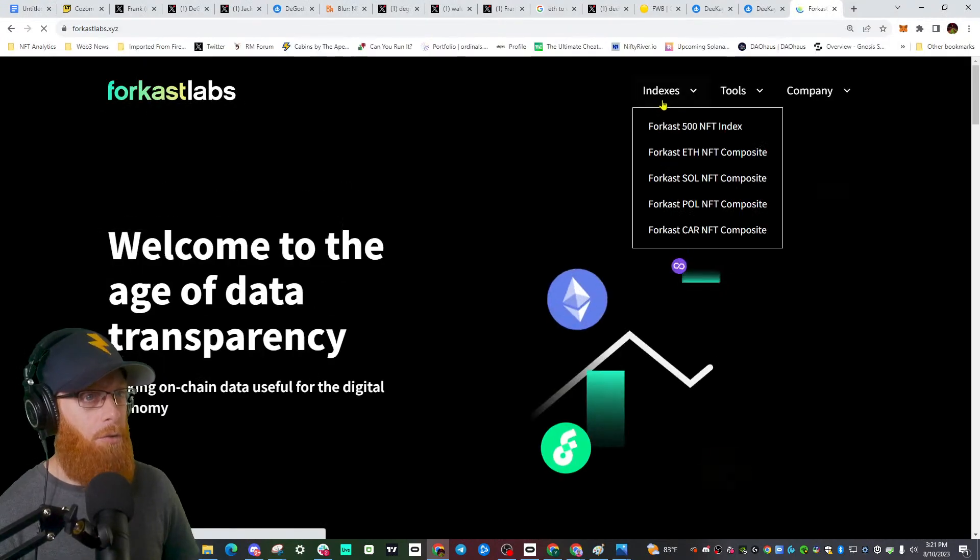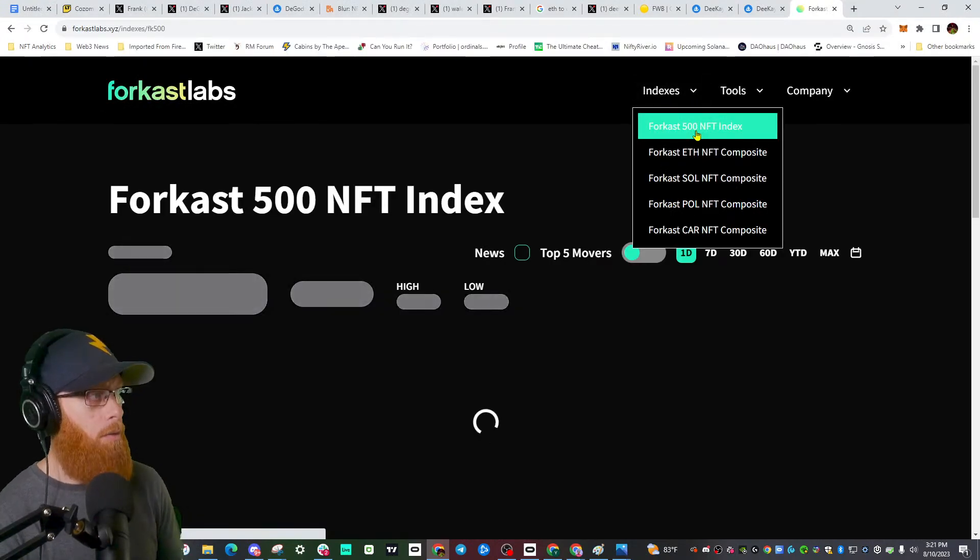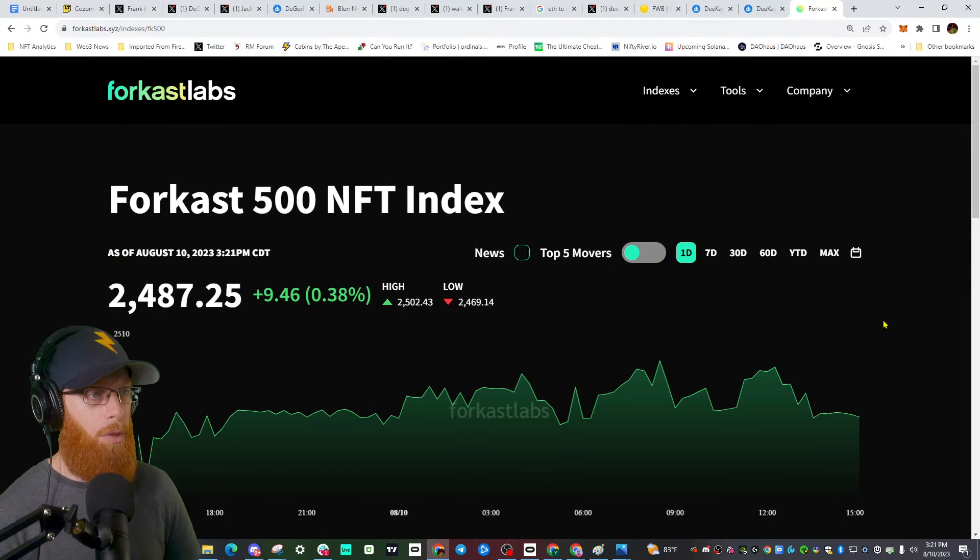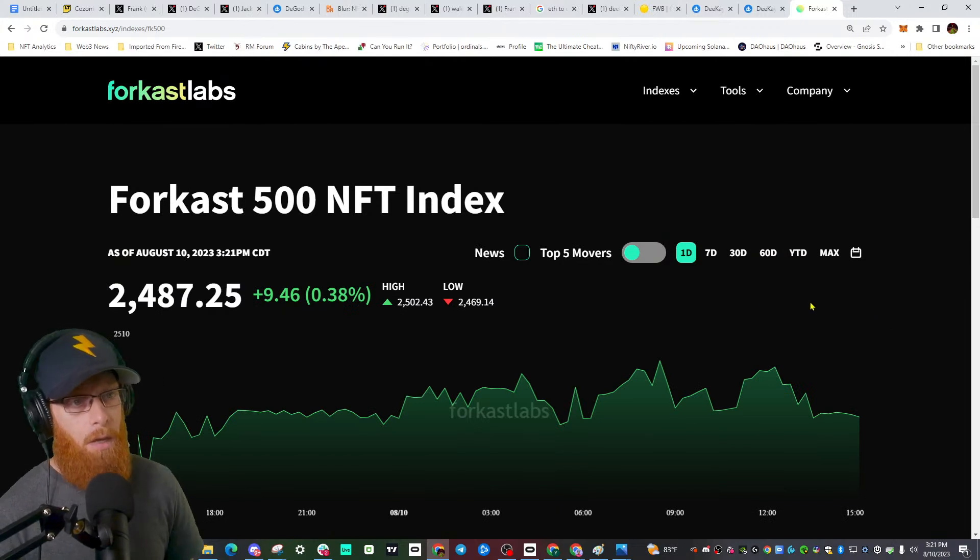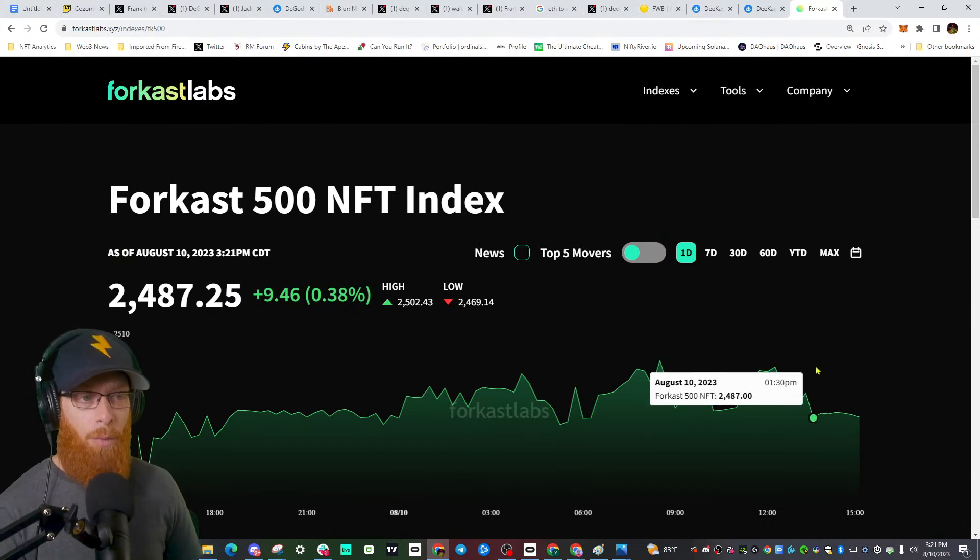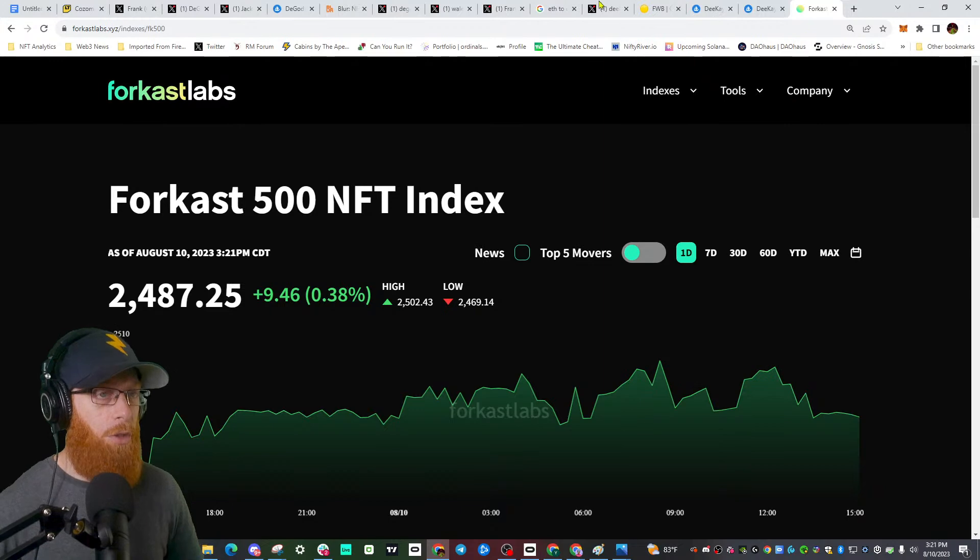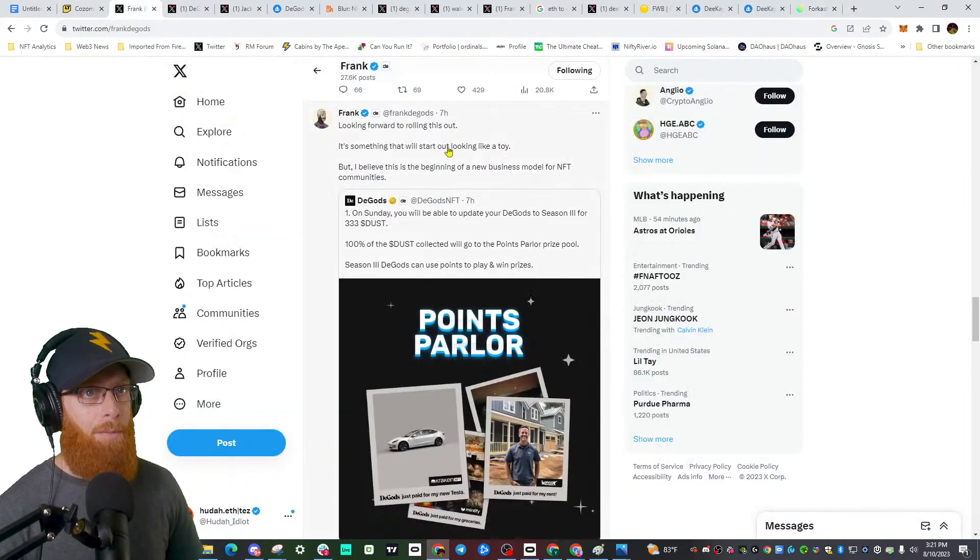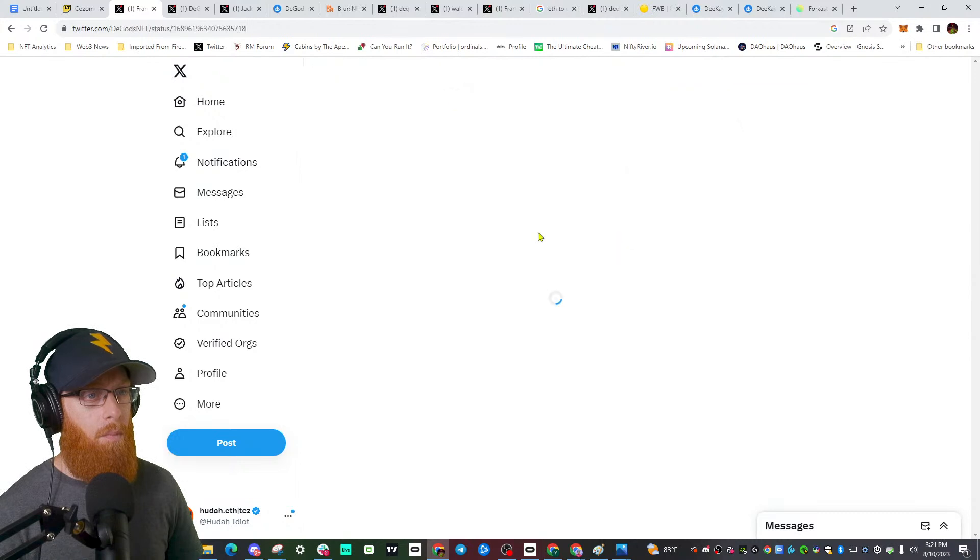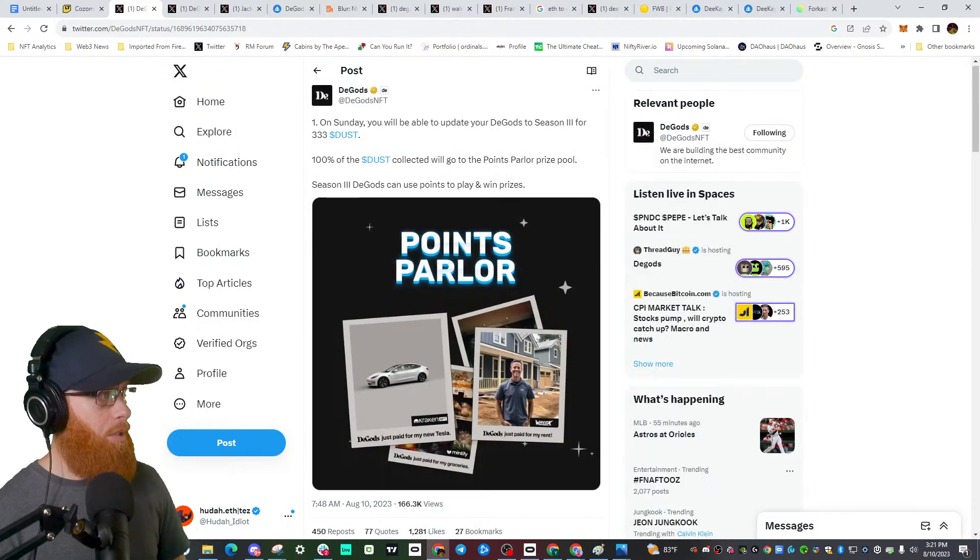We're going to start with the Forecast 500 quick update. Let's see what the market's doing and how it's reacting. Down a little from this morning, up 0.38 for the day, looking all right here.